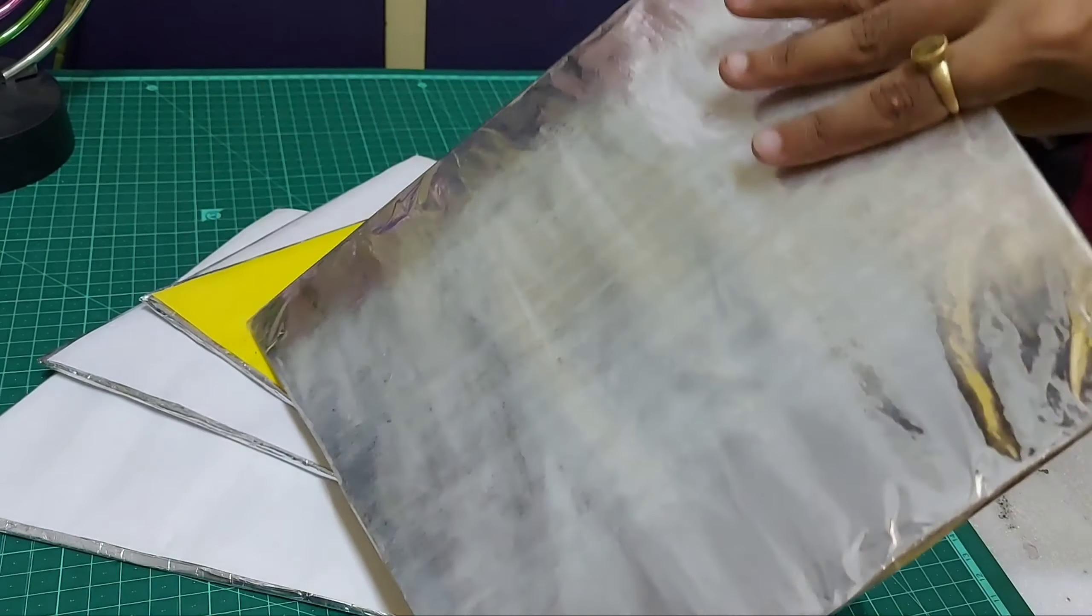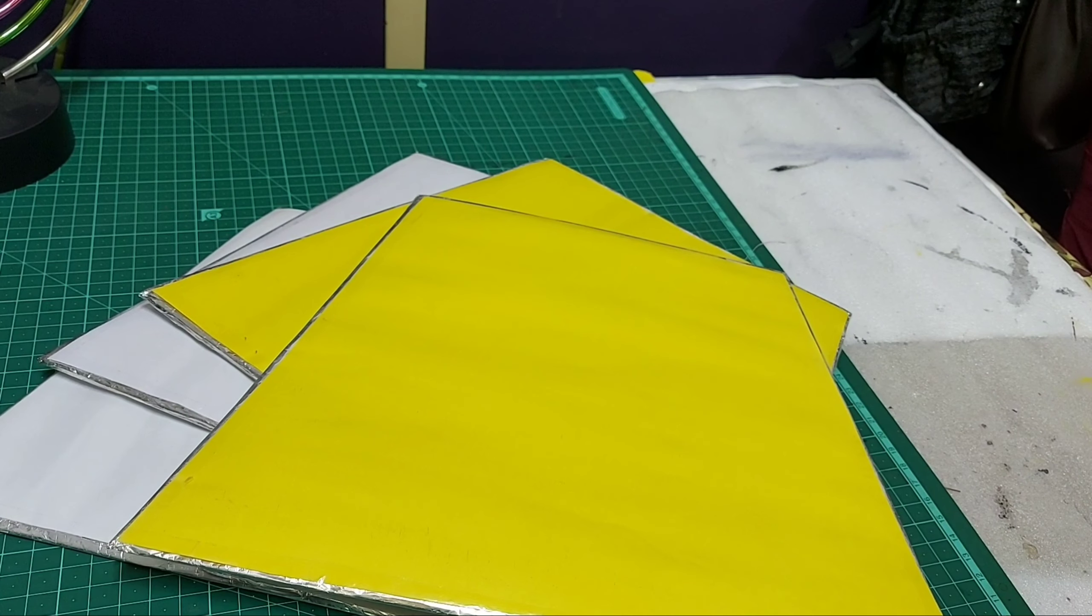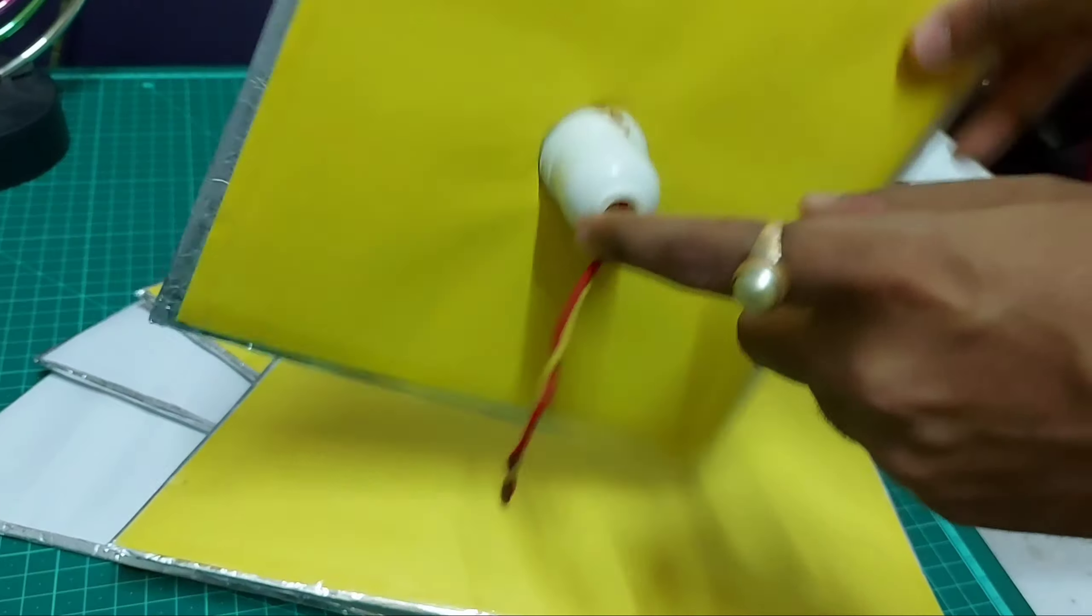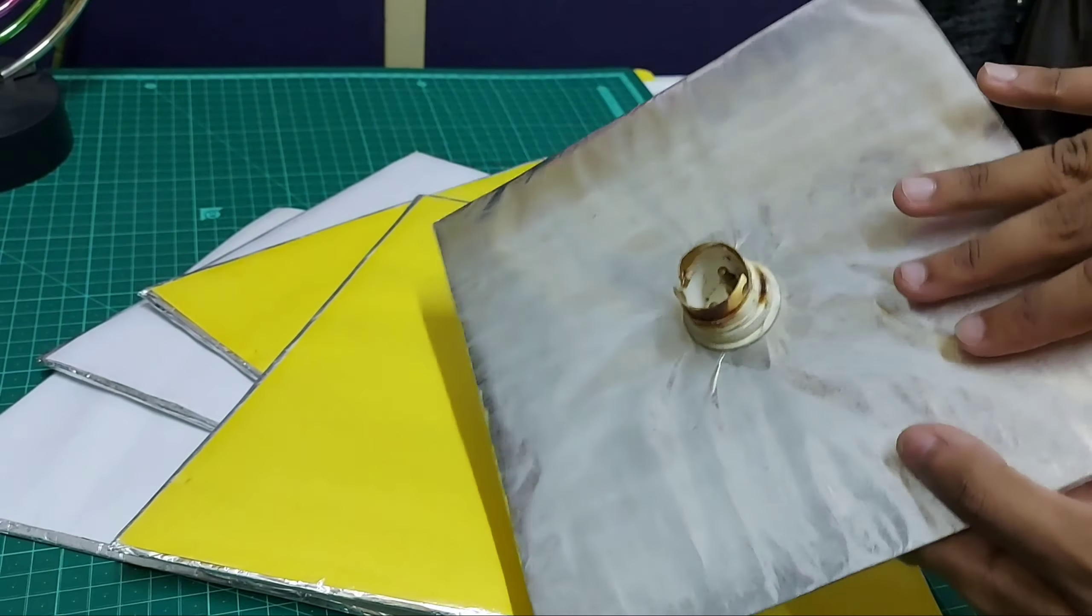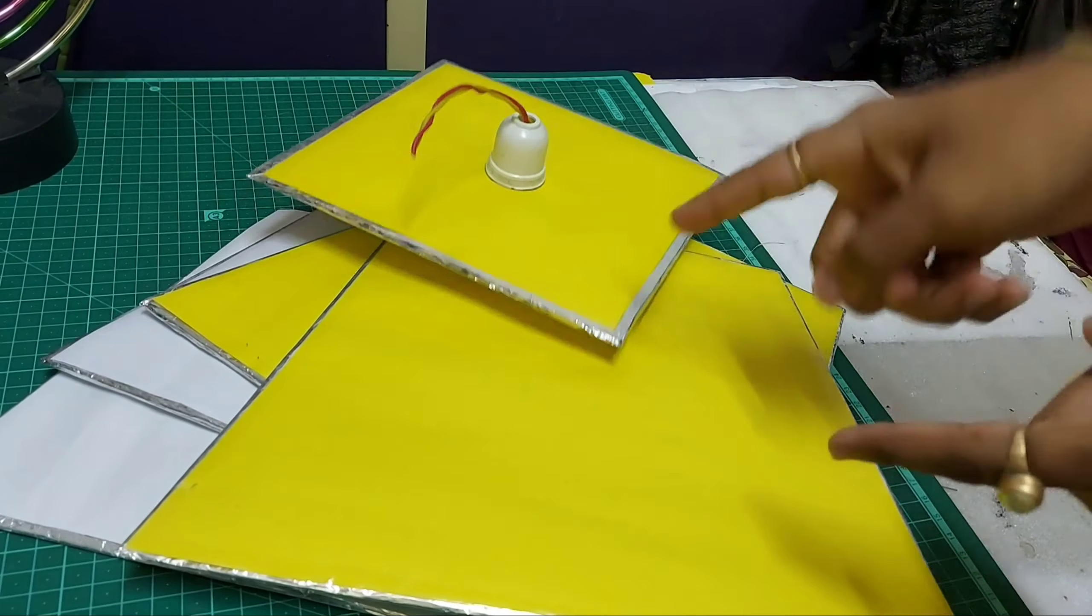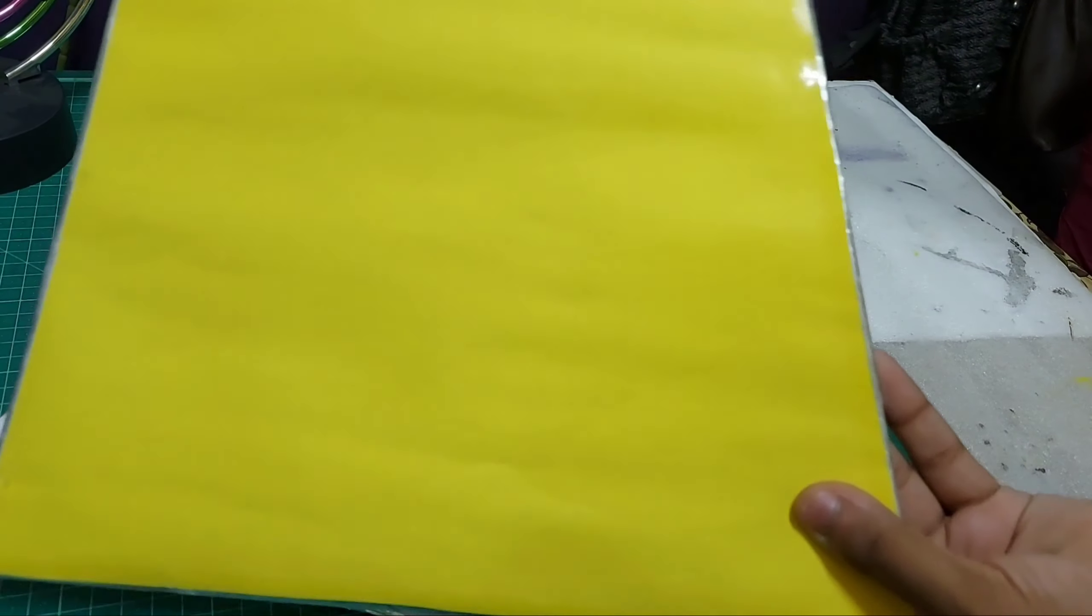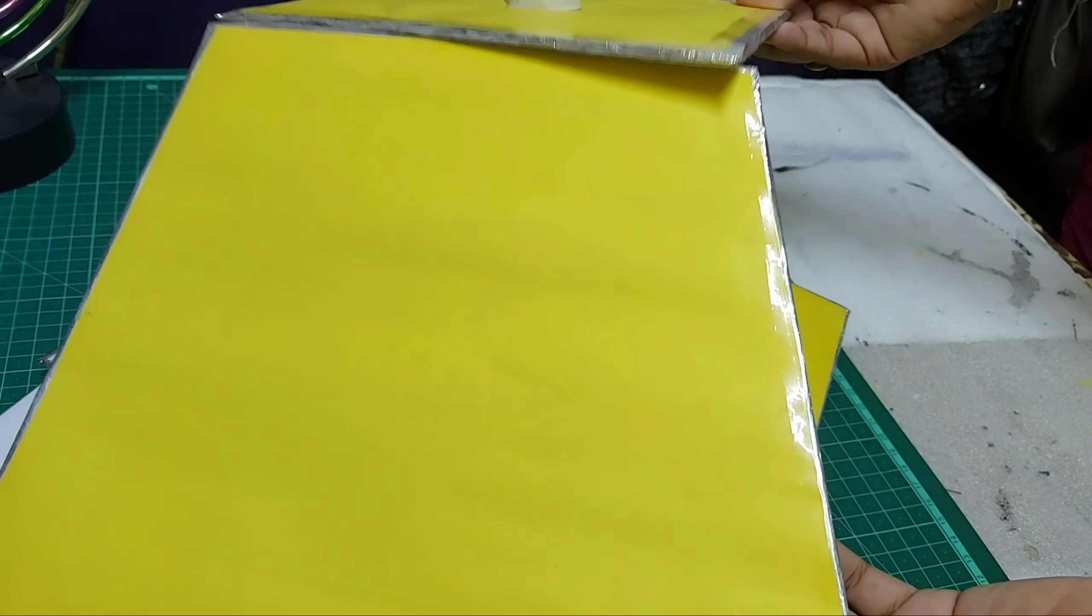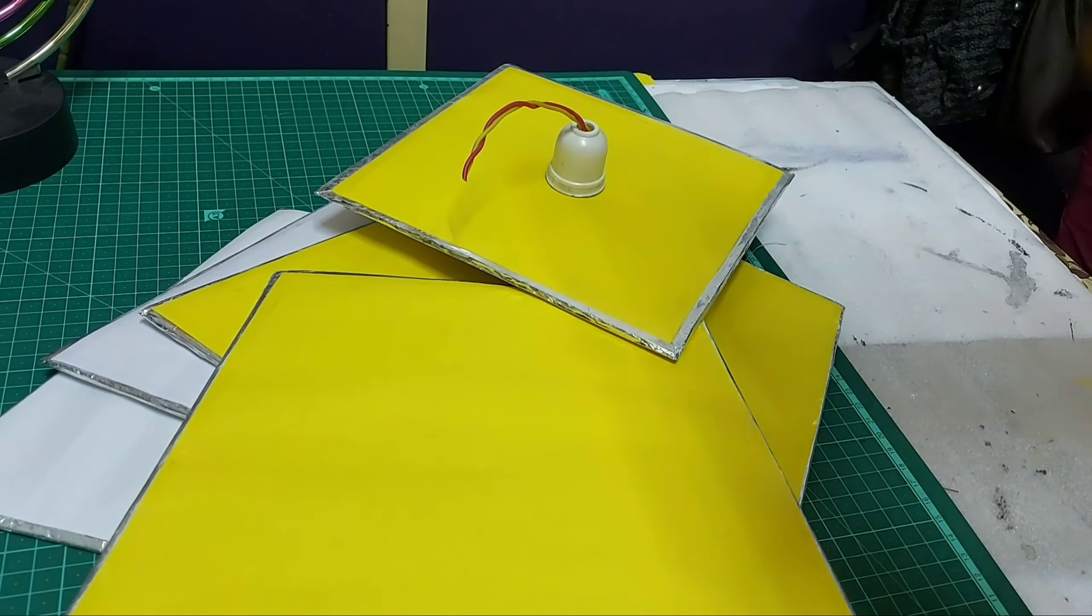Now what we will do is arrange them all side by side, just as you can see in the camera. Let me arrange it. I am fixing those with the cello tapes or thick cello tape.